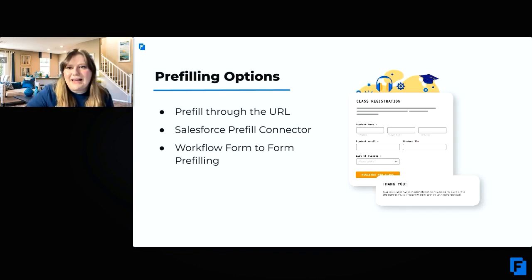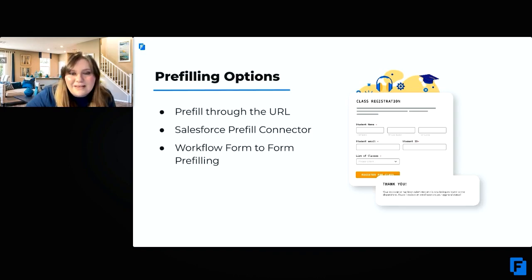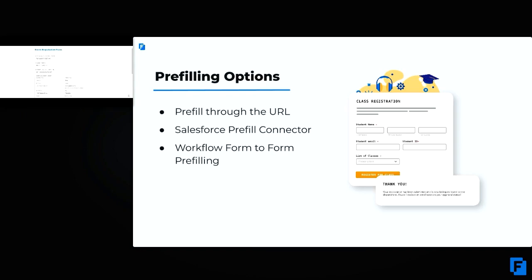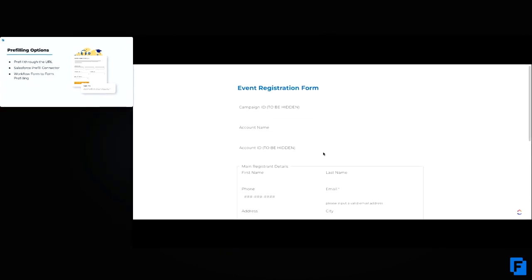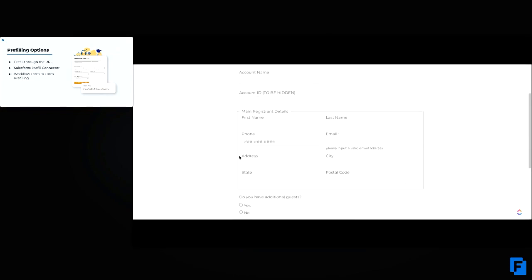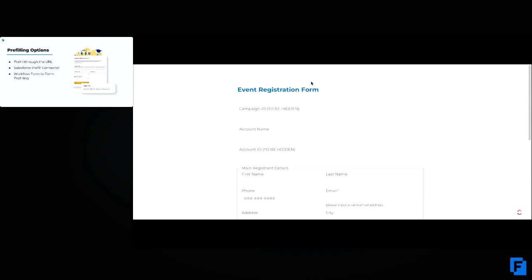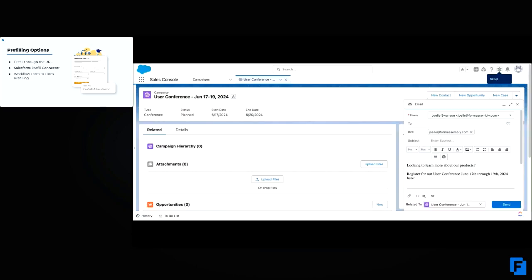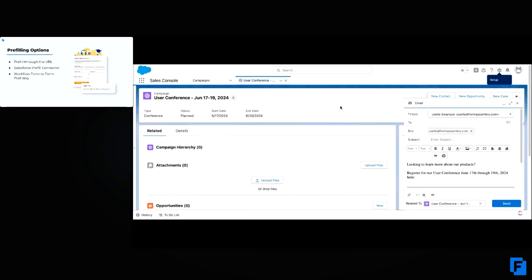I'm going to go ahead and share my screen. The first thing I want to look at is the form we're going to be pre-filling. With this form, it's just a simple event registration form with all the details for the campaign and contact that I want to get pre-filled. Now that we see the form we're working on, I'm going to come here to my Salesforce, where I'll actually be building out that pre-filled link. I've got an email set up here and everything.